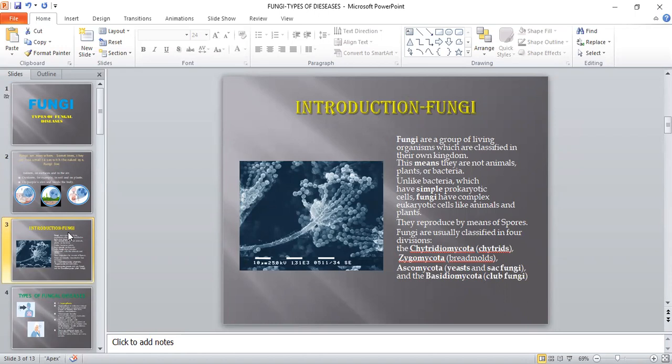Fungi are usually classified into four divisions. The first is Chytridiomycota, that is chytrates. Second, Zygomycota, that is bread molds. Third, Ascomycota, that is yeast and sac fungi. And the last one, Basidiomycota, that is club fungi.